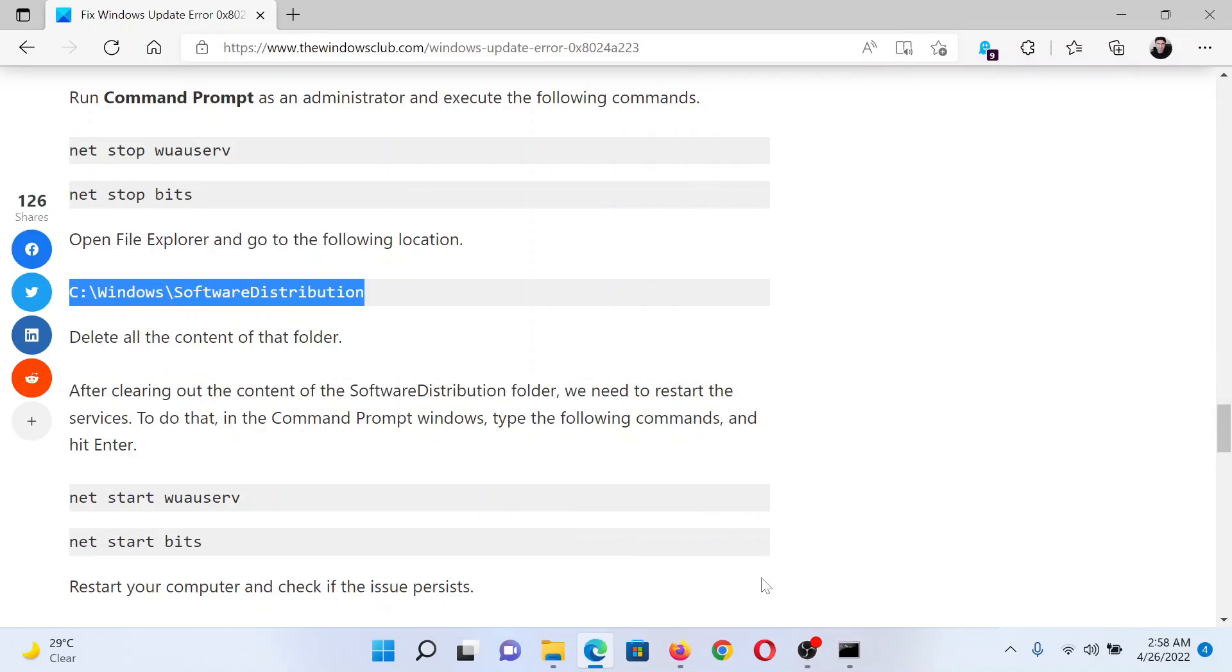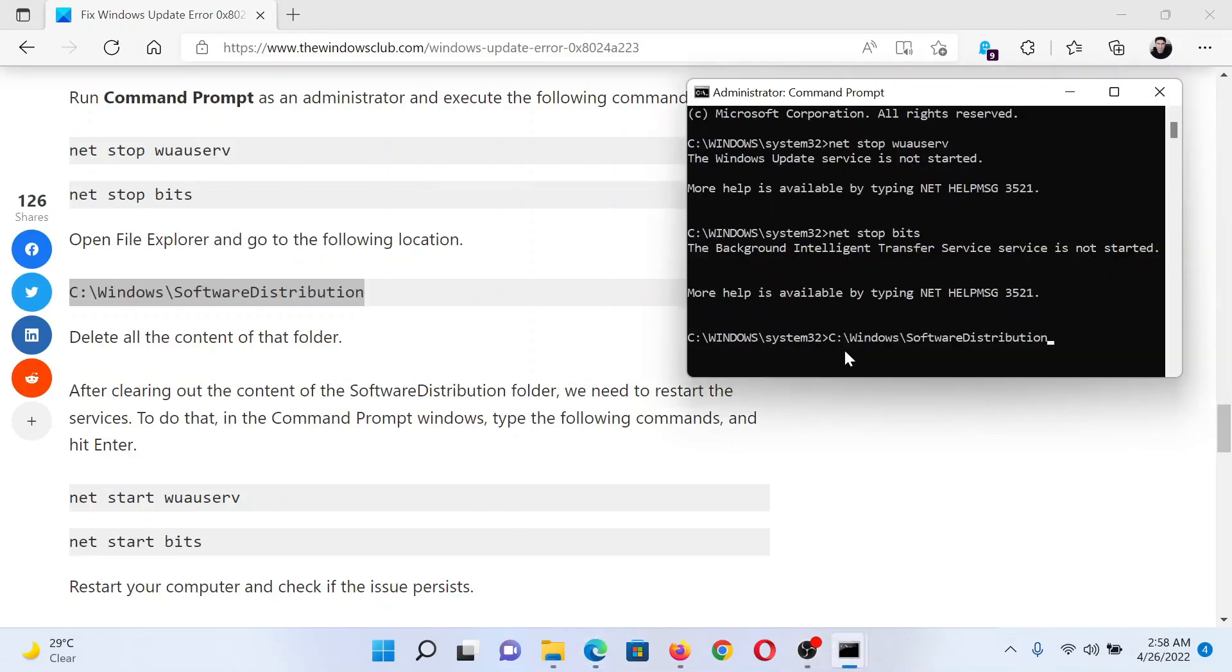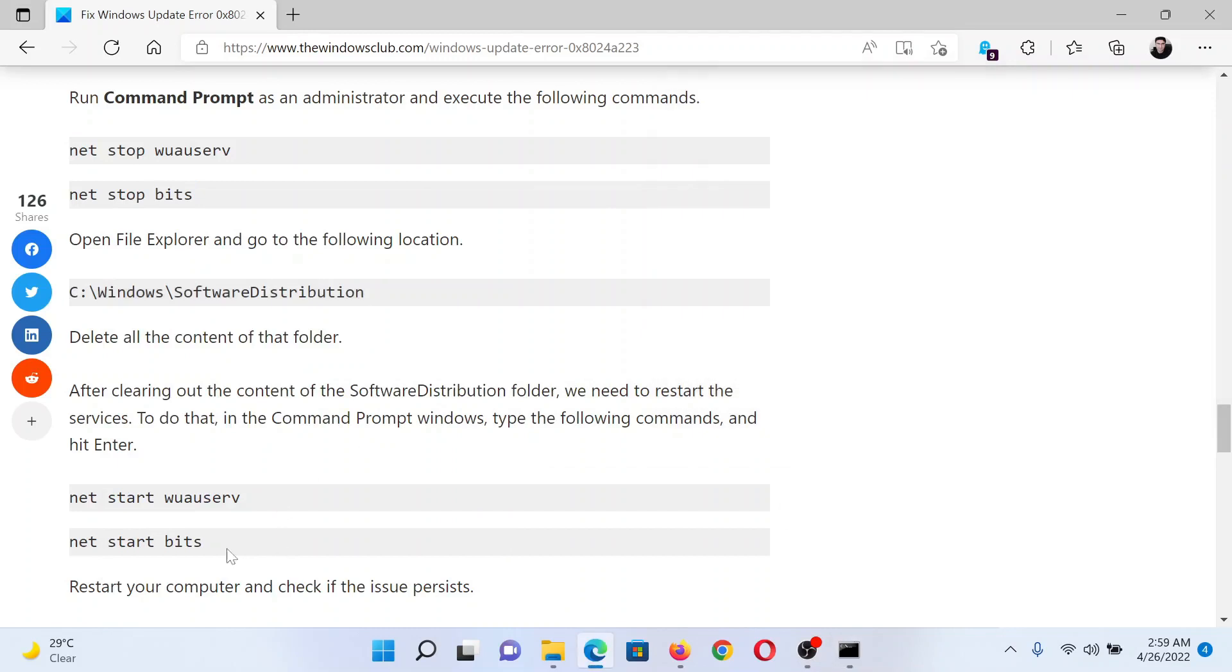Copy the second command from here and hit enter. And then finally, copy these two commands.